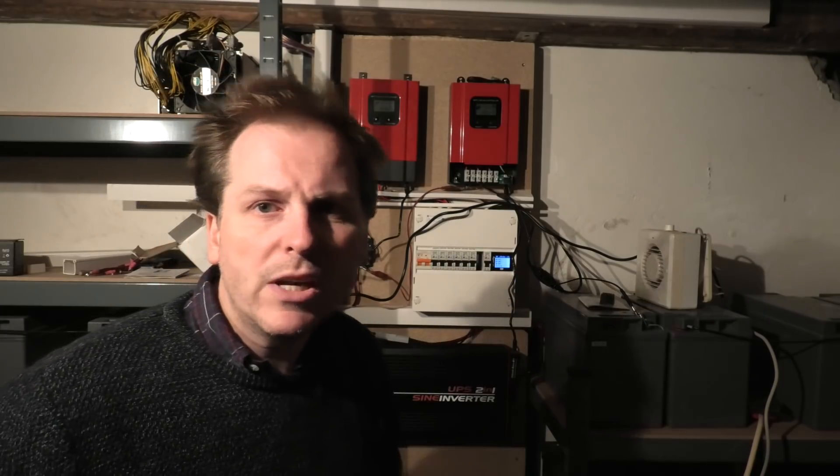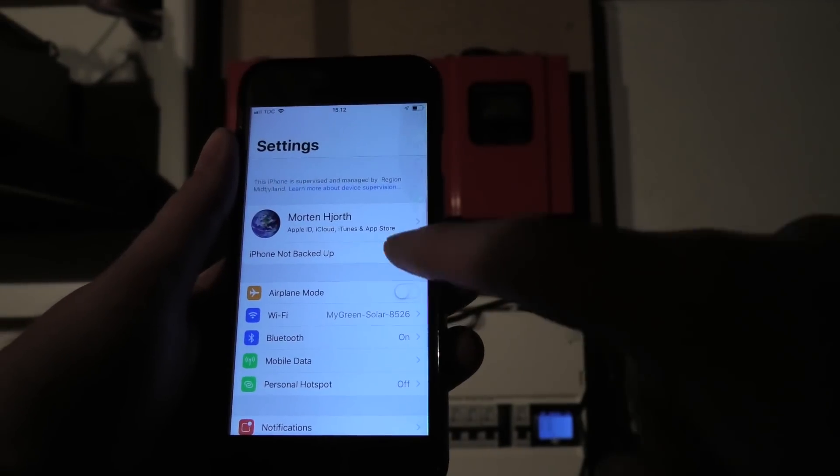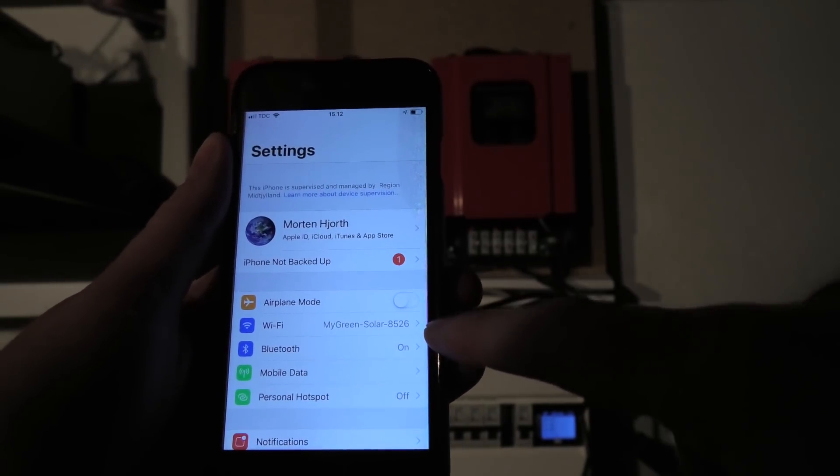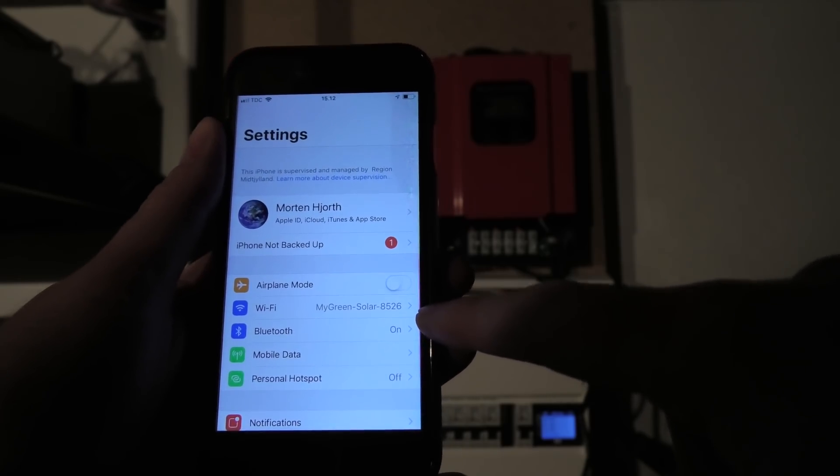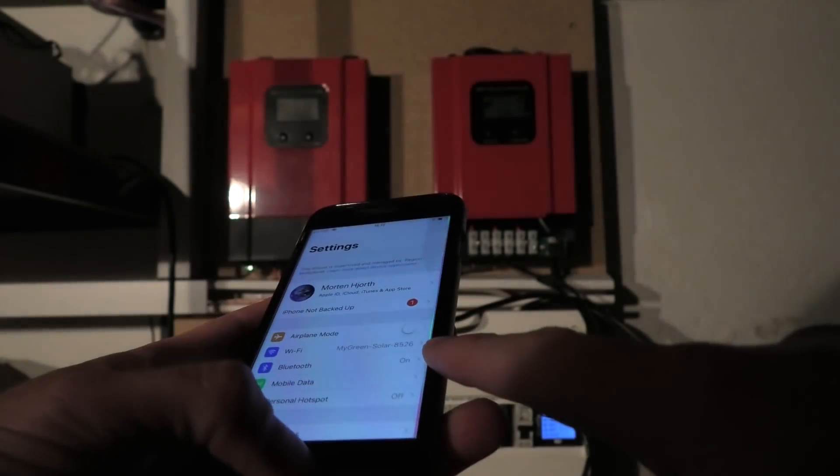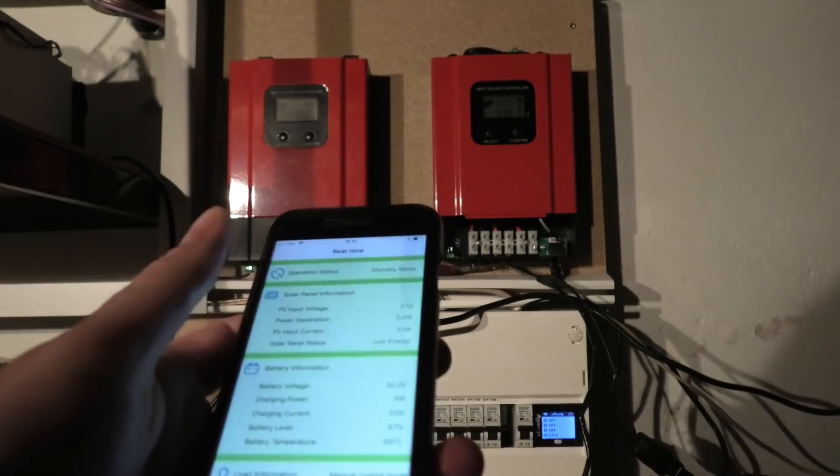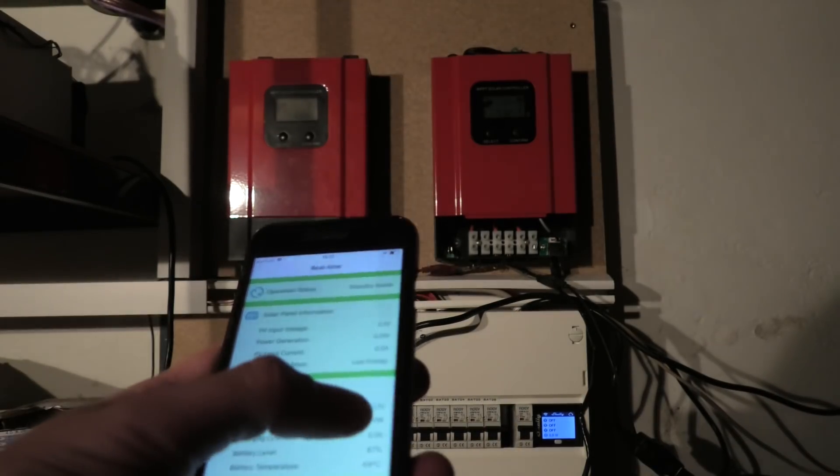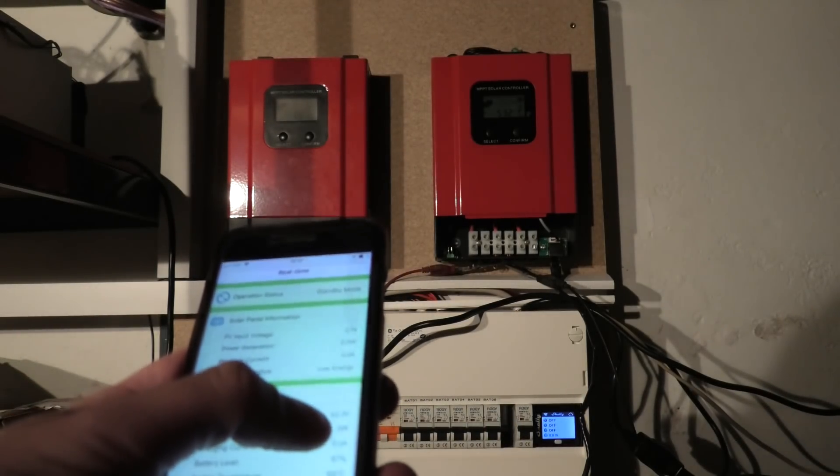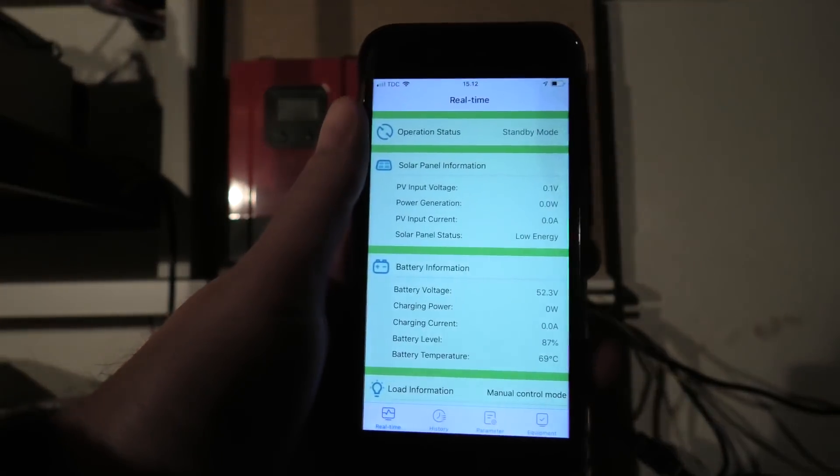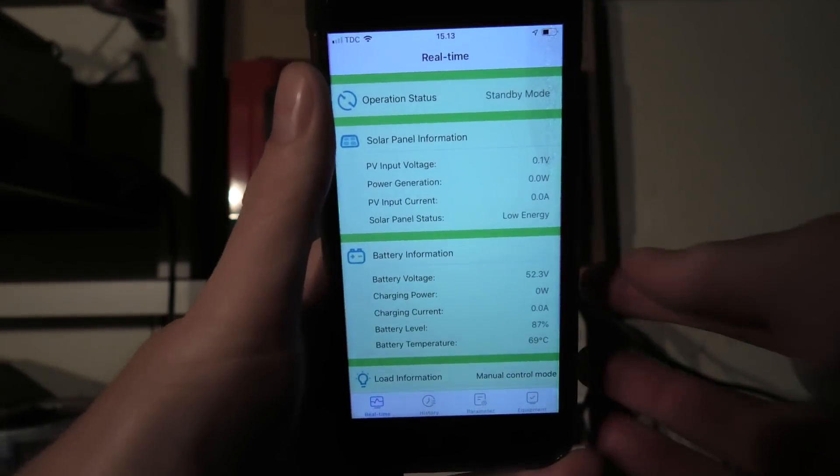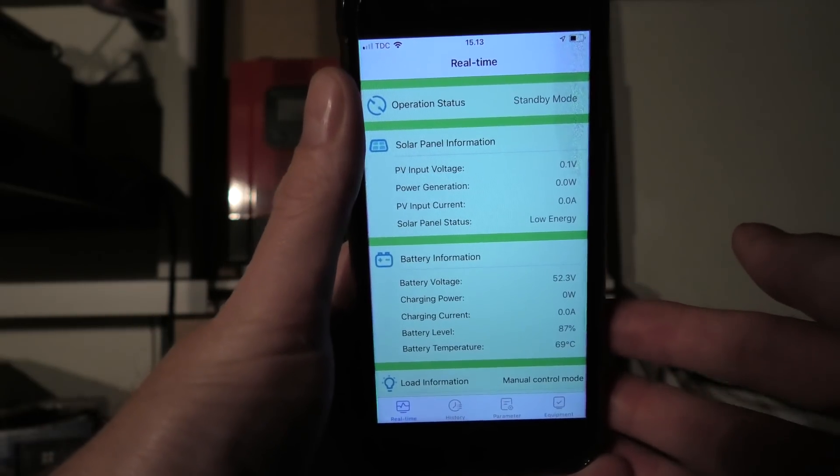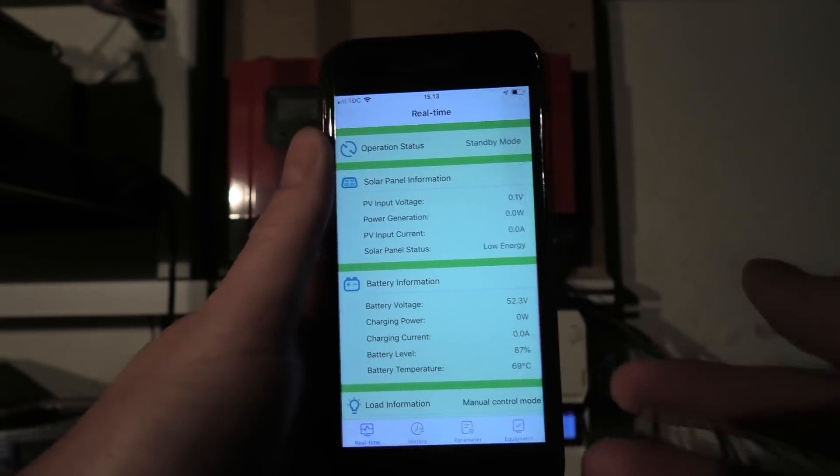But this one just popped up and we can just see that. So here is my phone and I am connected to this, my green solar thingy here. And if we go over there that's this one and I can kind of see the battery voltage there. It's 52.3 volts.